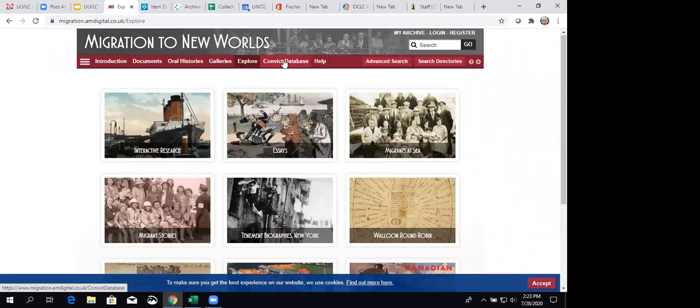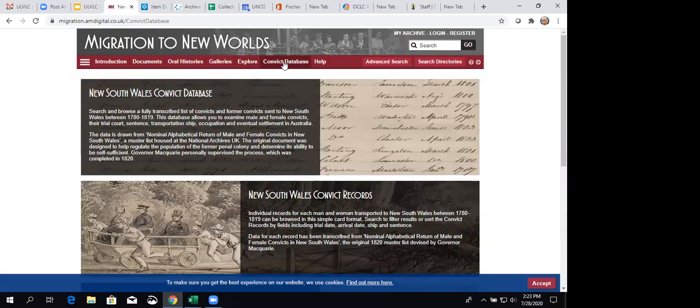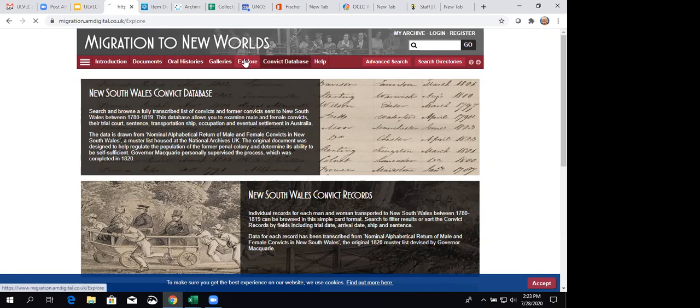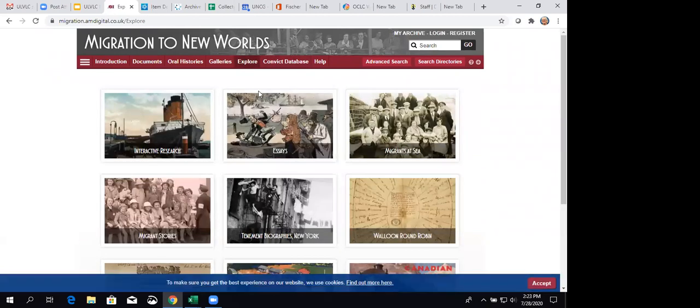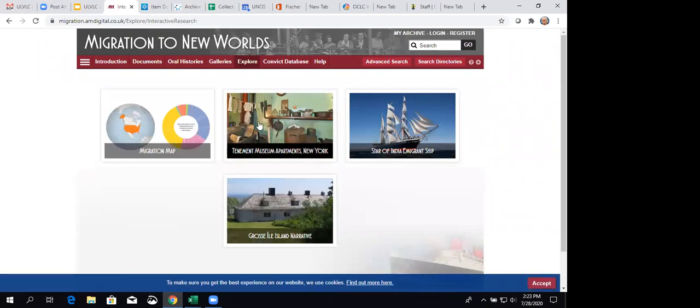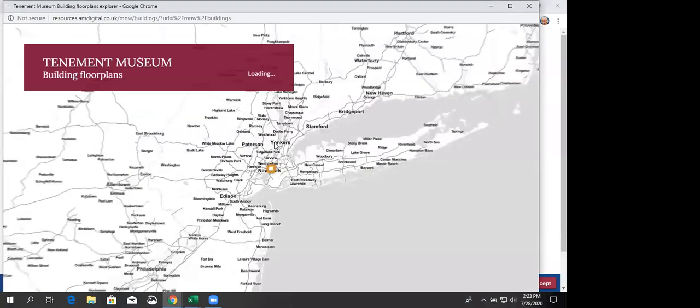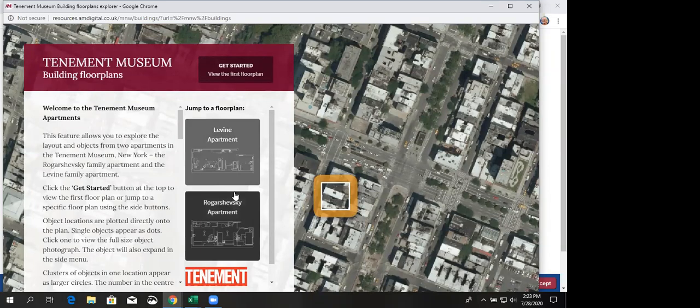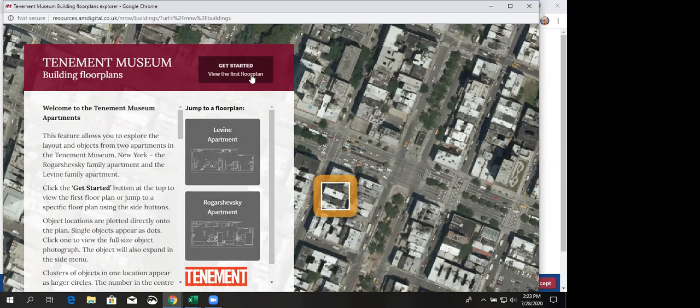Okay, then we've got the convict database. Let's see. Let me go back to explore. I think there was interactive research. That's where I wanted to show us. Here's a different view of the tenement museums. Let's go right in. And so here are floor plans of the different people's apartments, different families' apartments and that kind of thing. So that's useful.